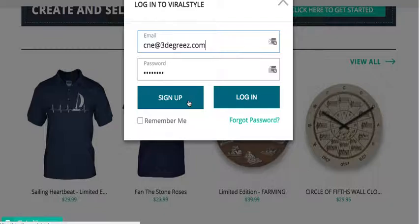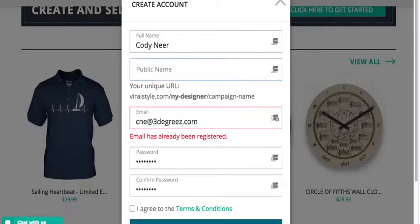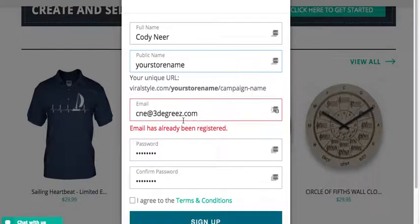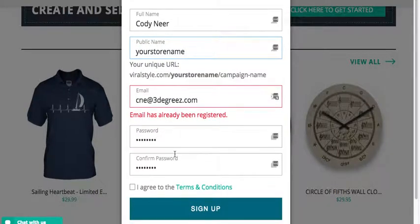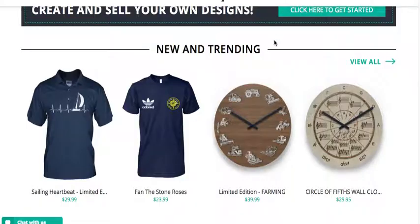Click sign up. Put your full name in and use your public name — you'll probably put whatever your store name is. Enter your store name, your email address, and your password. Click 'Agree' and then click 'Sign Up.' That's going to log you in.